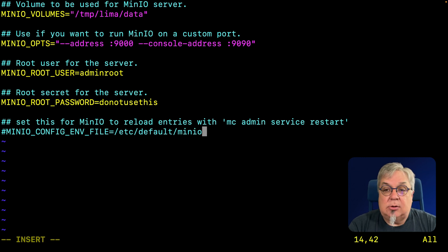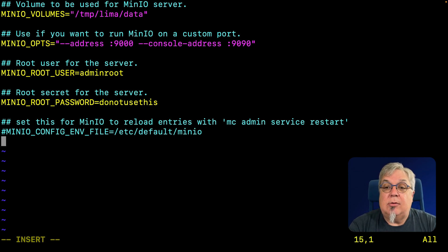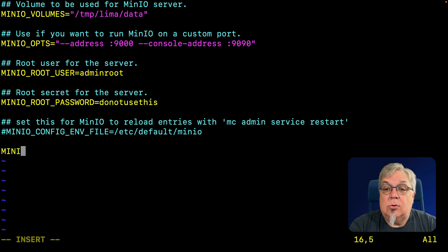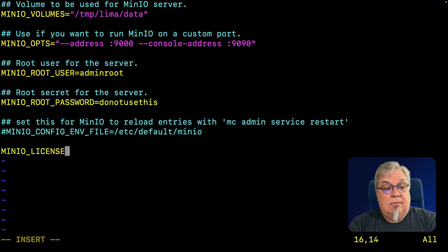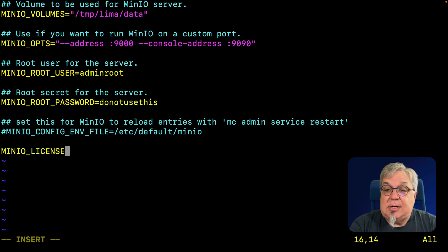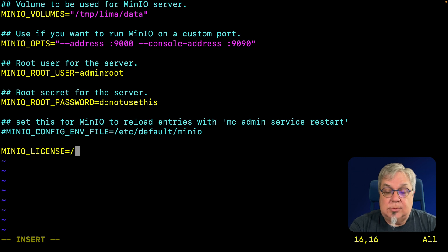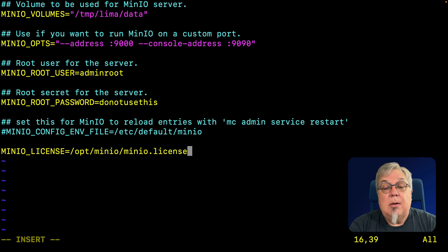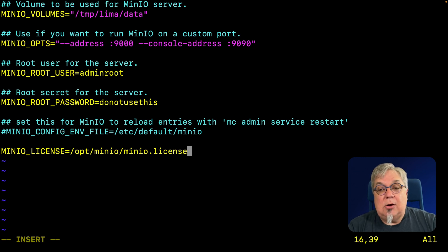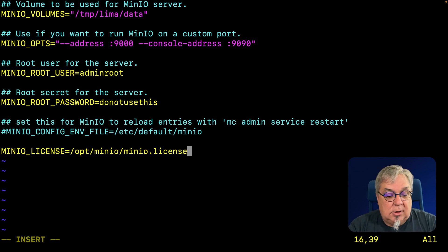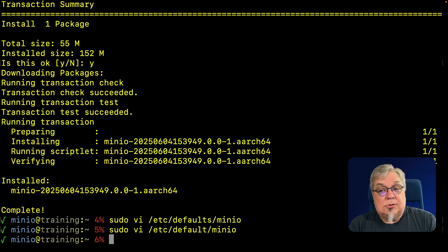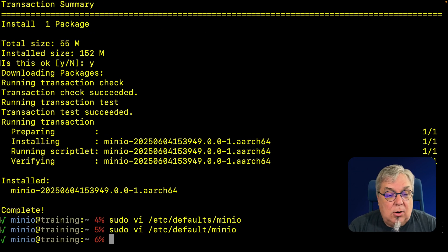I'm not going to worry about the config environment file, but there is one other thing I do need to add, and that is the MinIO license file. I've already installed it in my virtual machine under /opt/minio/minio-license. But you can put it anywhere you like, just make sure you tell the system where it is. There it is, we've set up our /etc/default/minio.